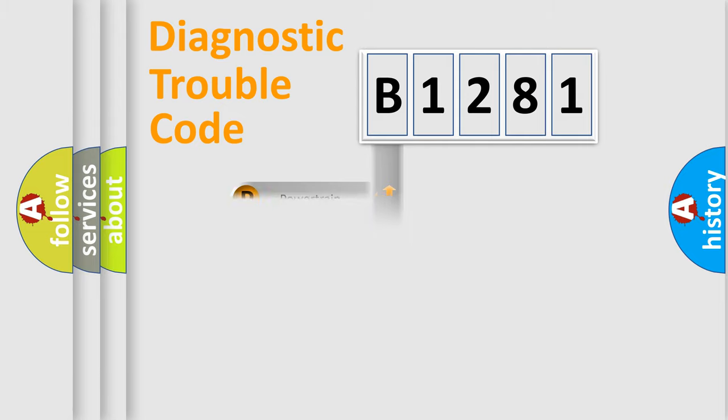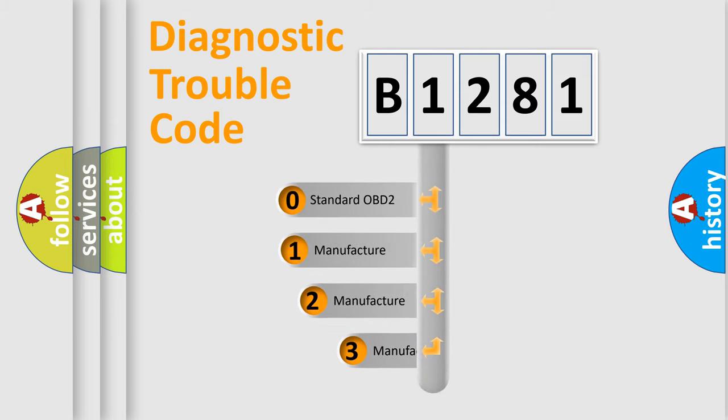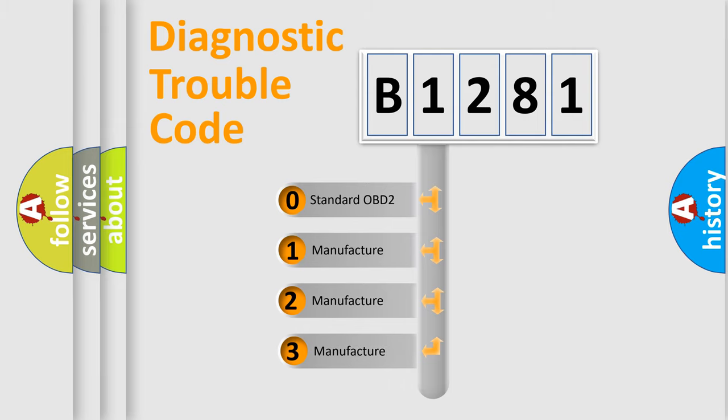Powertrain, Body, Chassis, Network. This distribution is defined in the first character code.